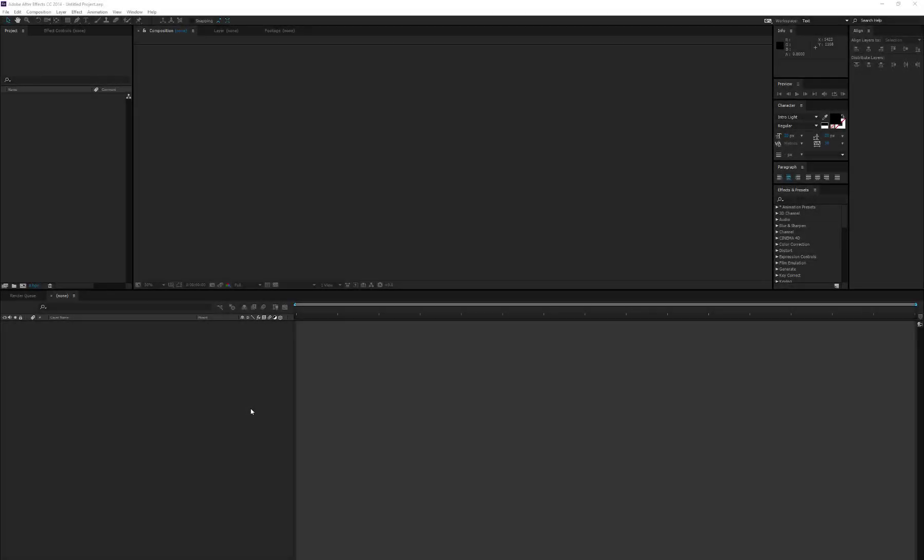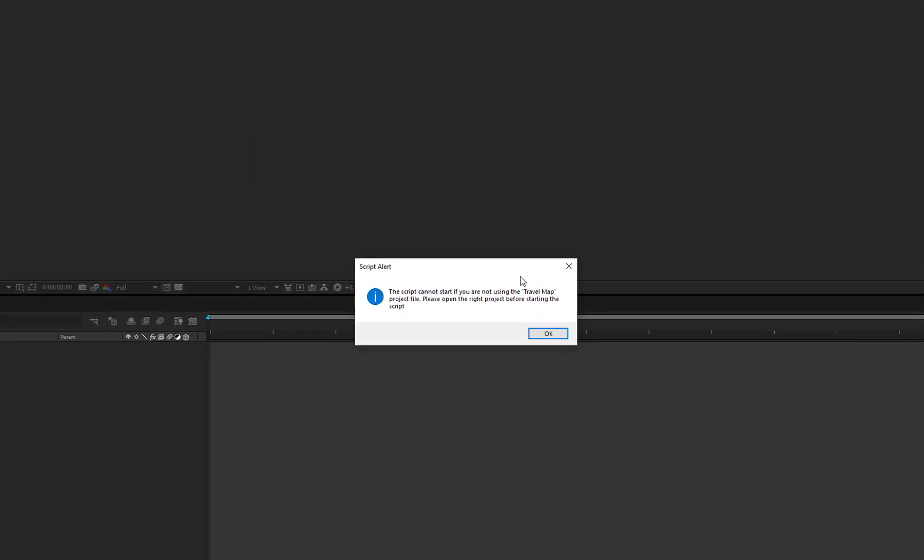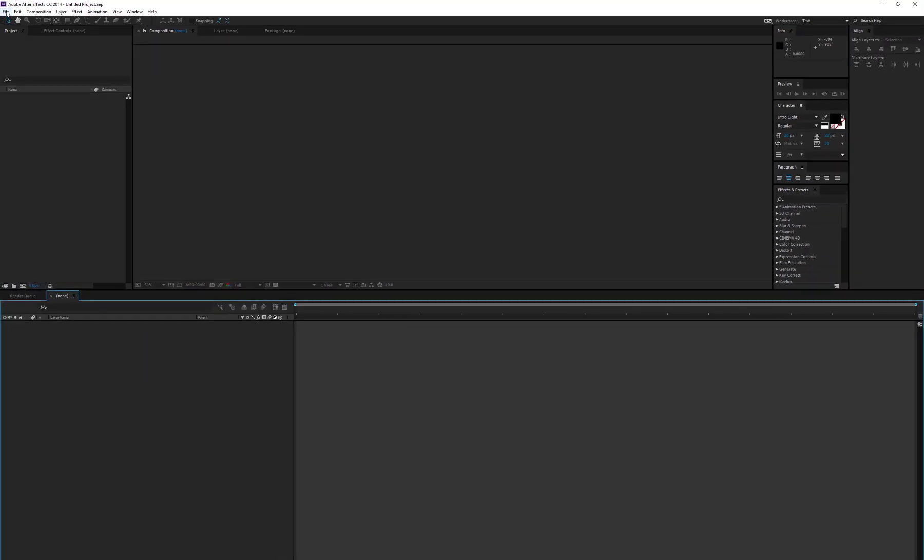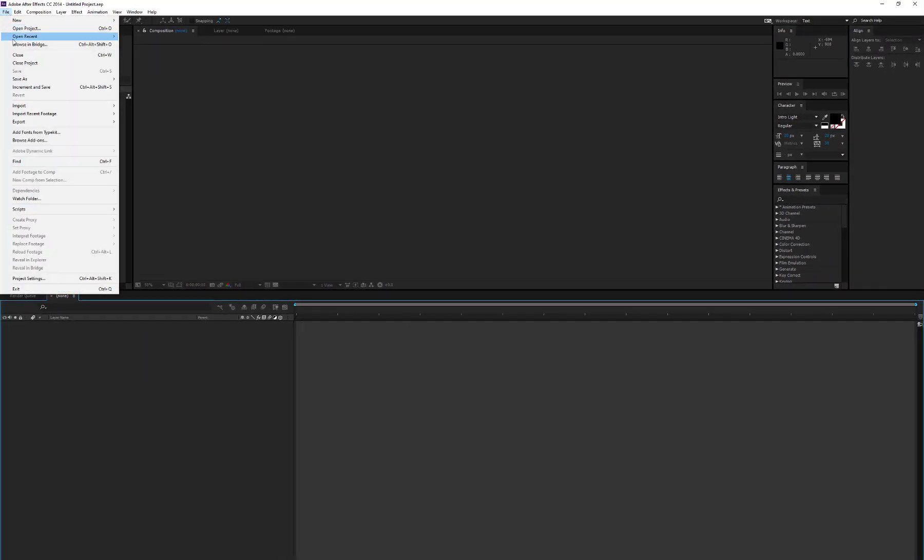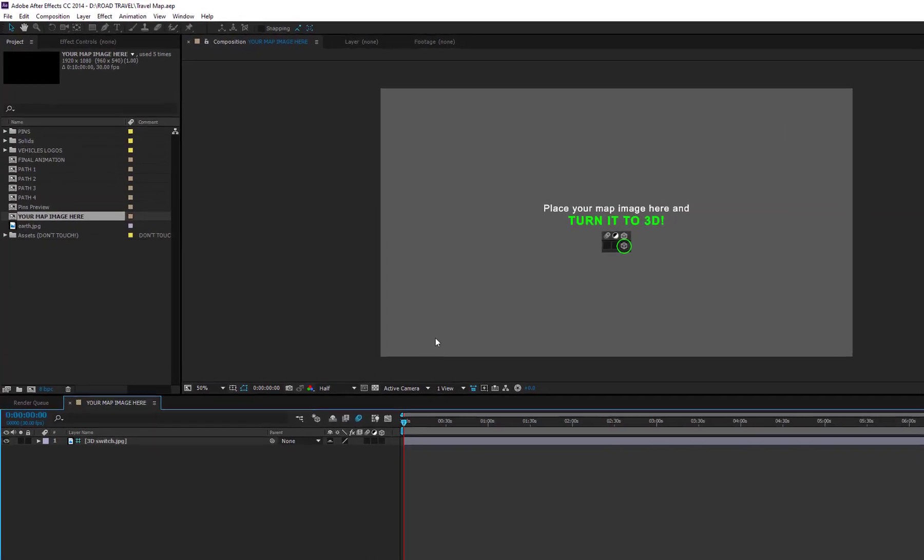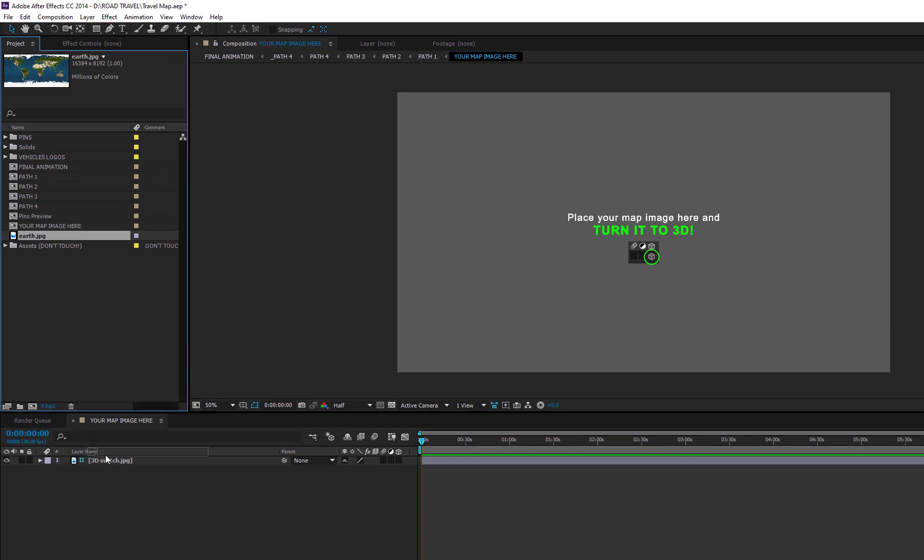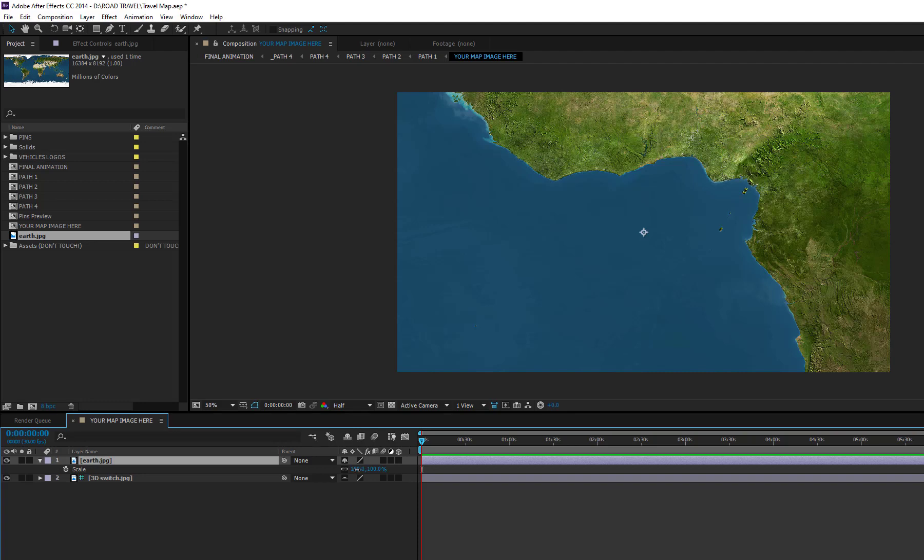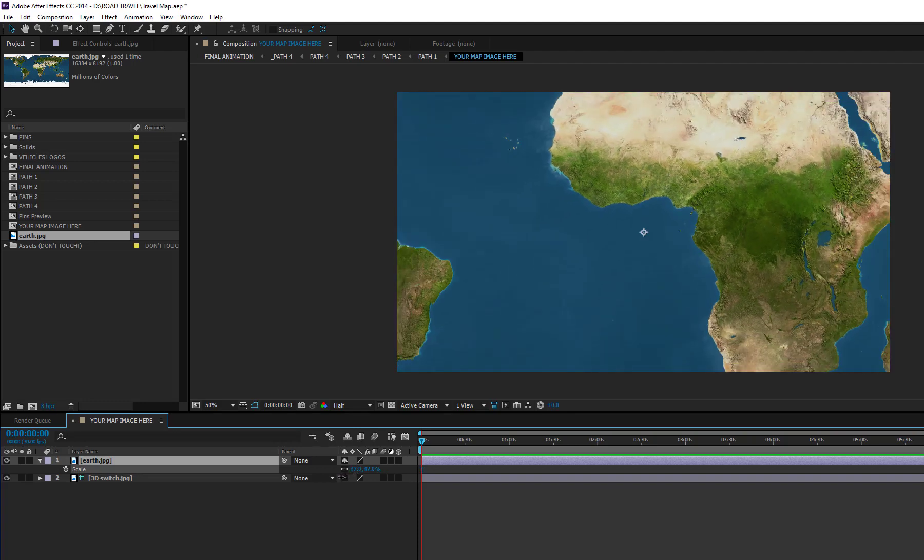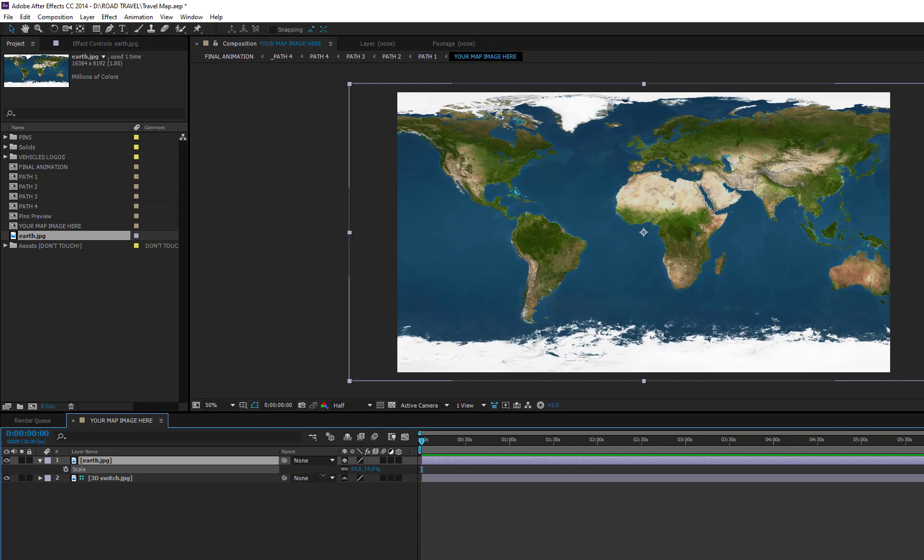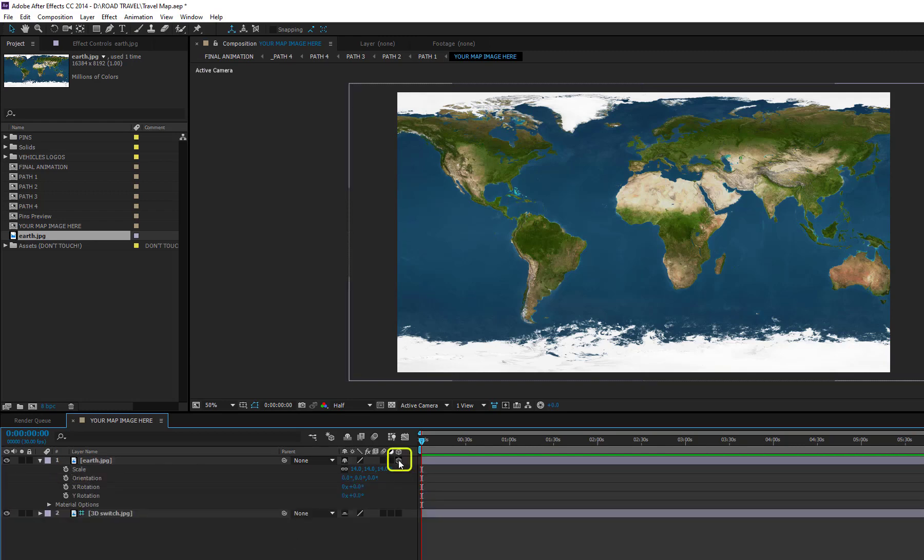The travel map script can only be used on the included travel map After Effects project. It won't work with new or different projects. So open up the right project and import your map. Place it into the your map image here composition. It is recommended to use a large map. This will result in a better resolution when the camera zooms on the map. Scale down your map to fit it to the composition size and make sure you tick the 3D checkbox to turn your map into a 3D layer.